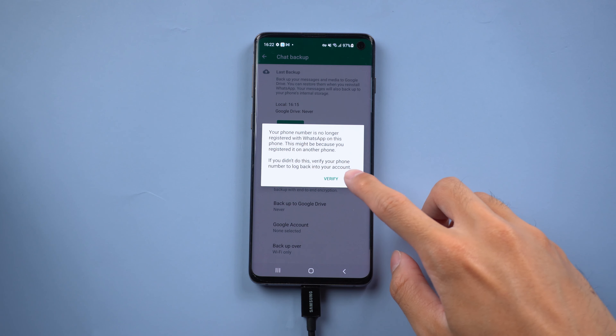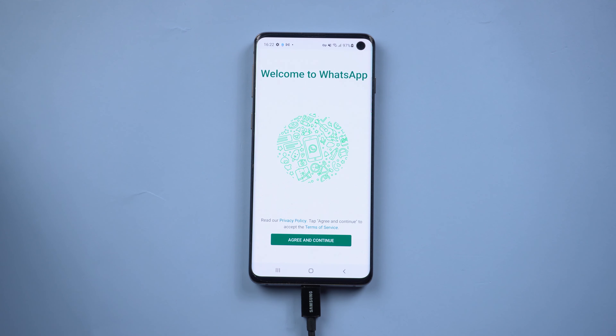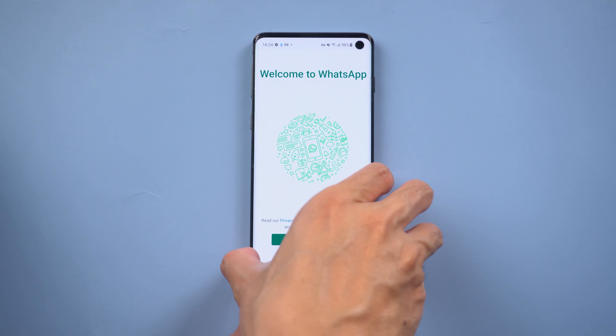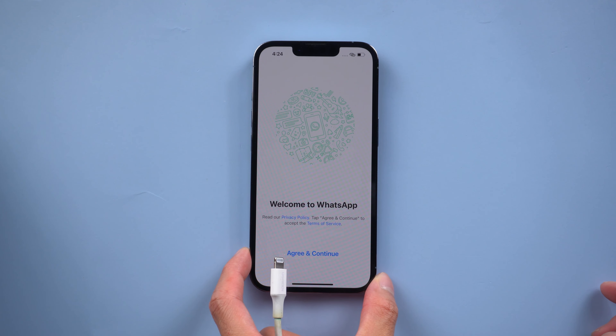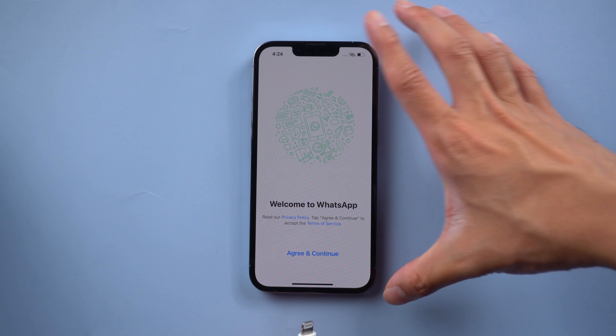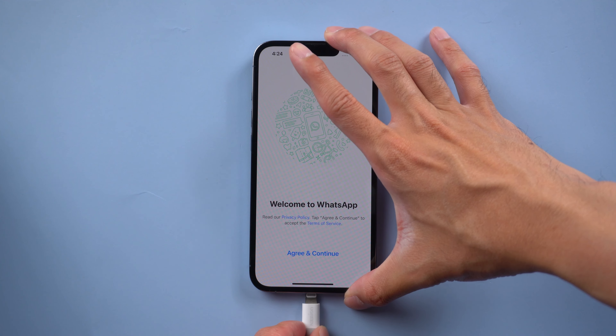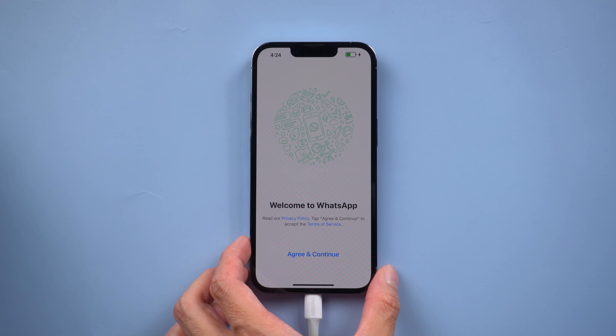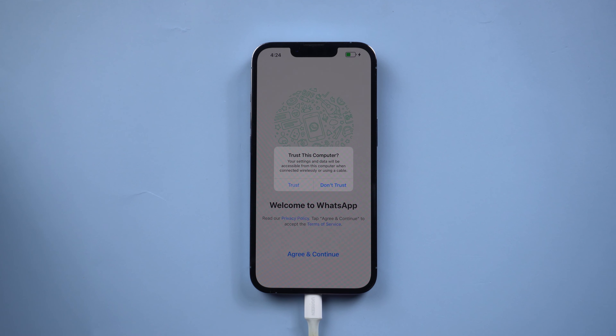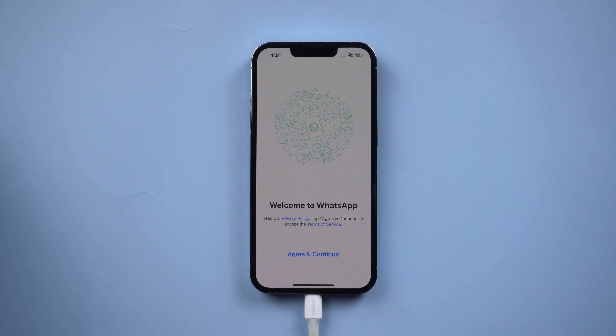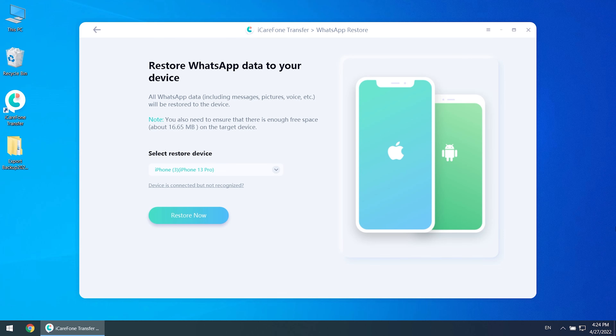Now you will see WhatsApp on the source device has been logged out. Then you can restore to the new phone — change to the target device. Once connected, click restore now.